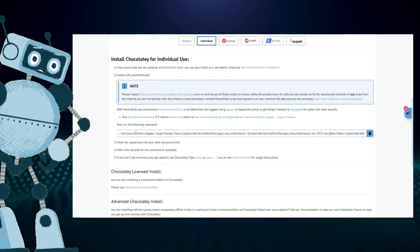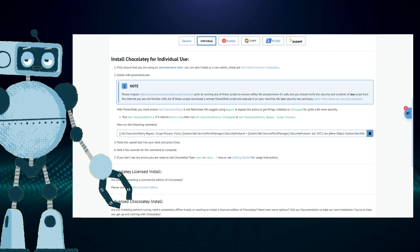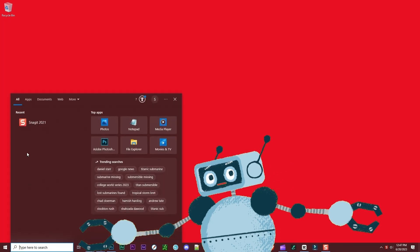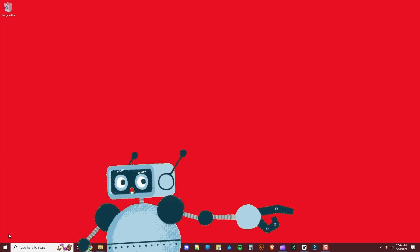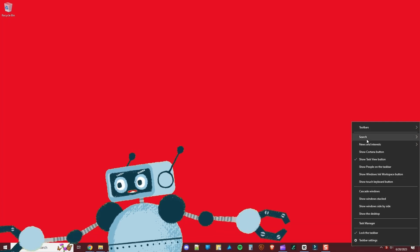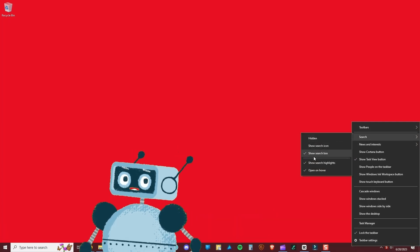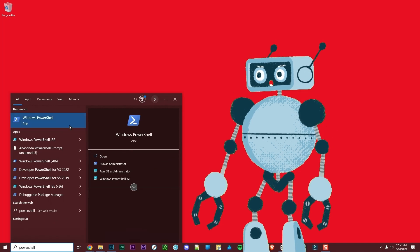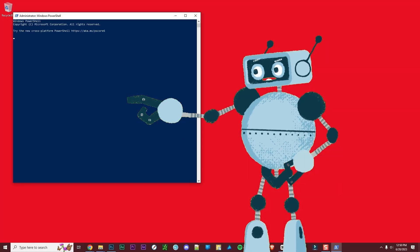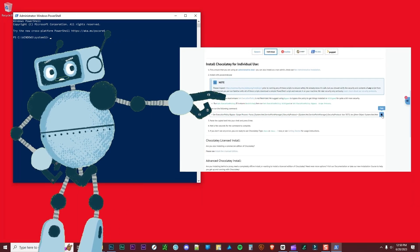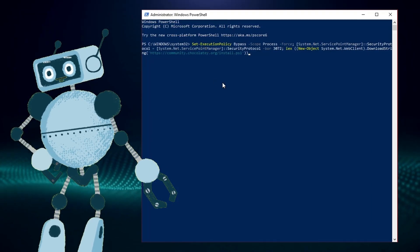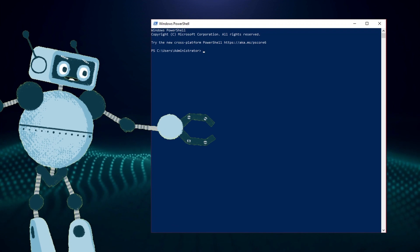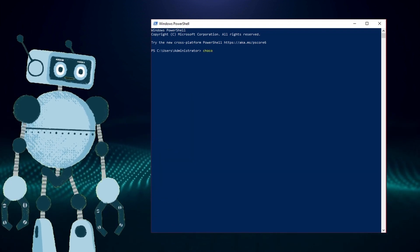Go to the Chocolatey website and scroll down until you see 'Now run the following command.' Copy that command by pressing the copy button. In Windows, click on the search box in your taskbar. If you don't have the search box, simply right-click on a blank area of your taskbar and select Search, then Show Search Box. In the Windows search box type PowerShell. Right-click on PowerShell and select Run as Administrator. Accept the user account control by clicking Yes, then you'll have a blue command window.